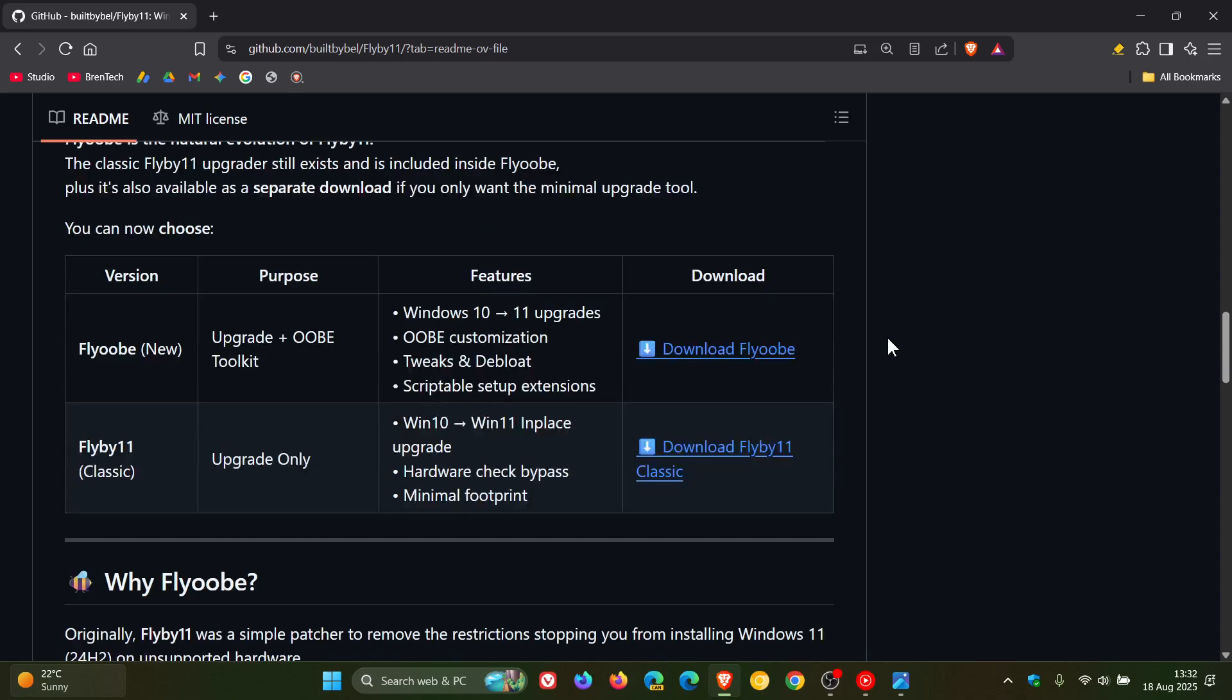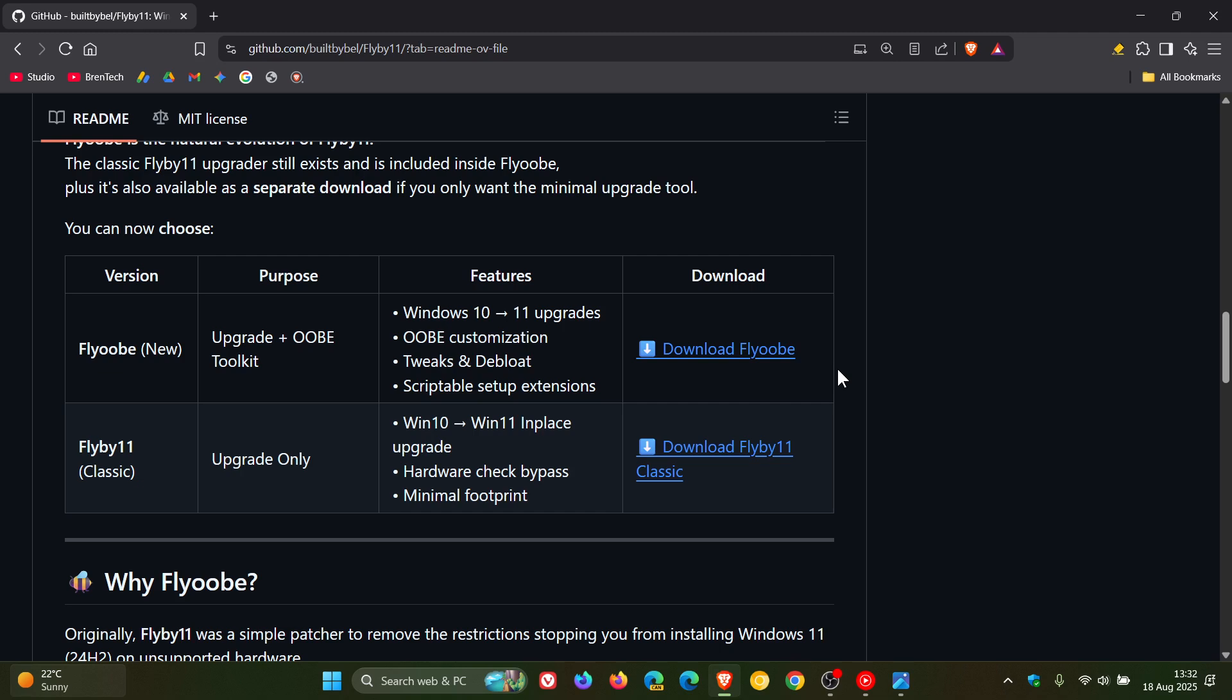Here we can see you've got links for both the classic Flyby 11 and the new Flyoobe, which I think is a nice move. So you've got the option to get your hands on both classic and the new version. And I'll leave this page in the description if you'd like to get your hands on these download links to try the app out.